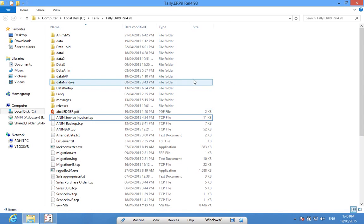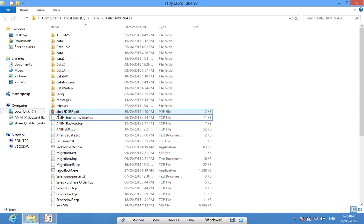Now this is the folder where Tally has been installed and the PDF file abcledger.pdf has been saved in this folder.